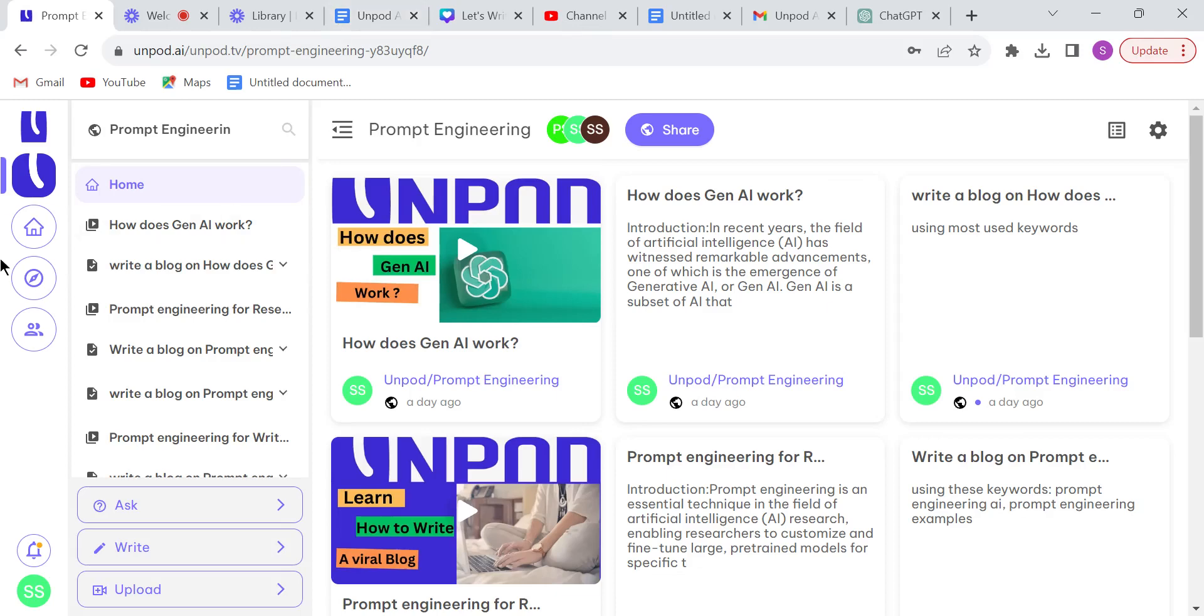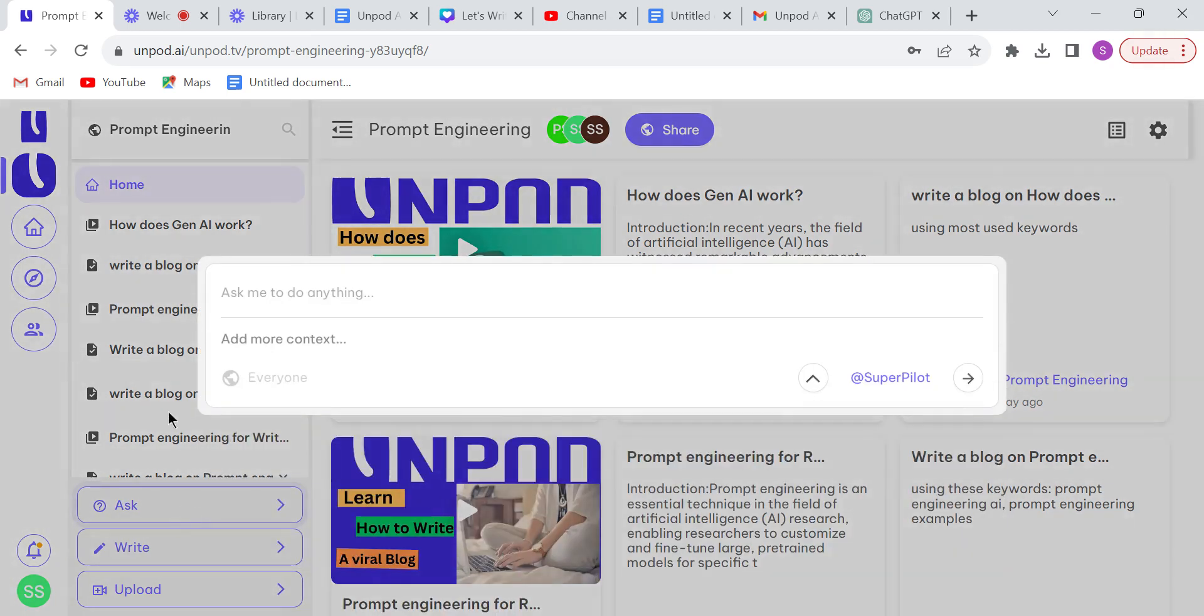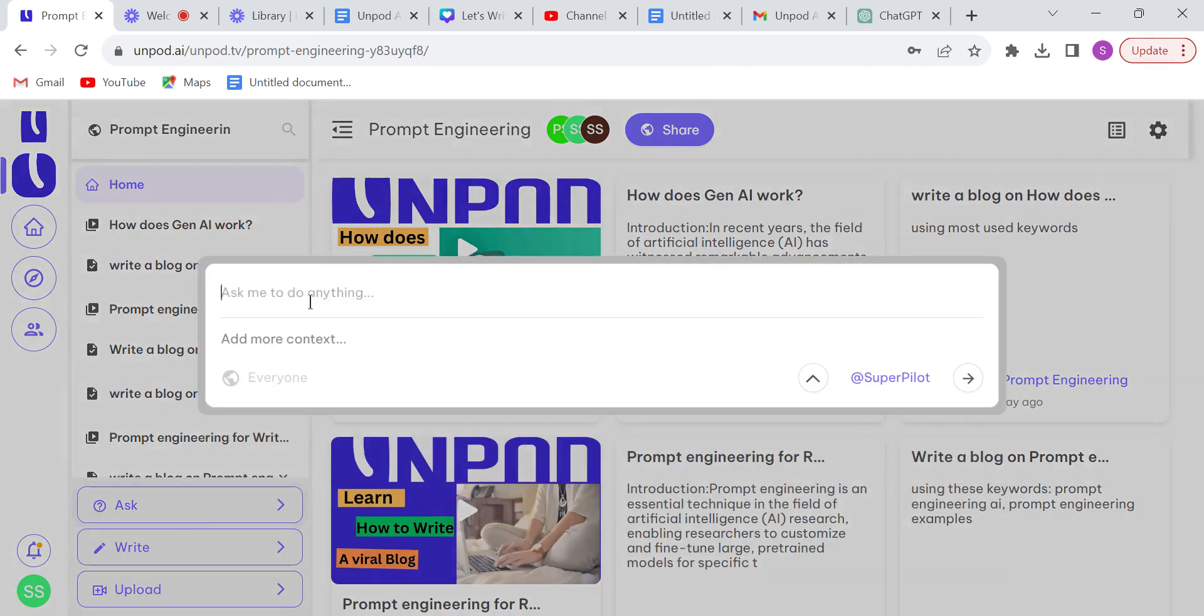Hello everyone, welcome to Unpod. So let's write another blog using Unpod Pilot's help. Click on the ask button and give a topic to Unpod Pilot. Let me write the topic here.